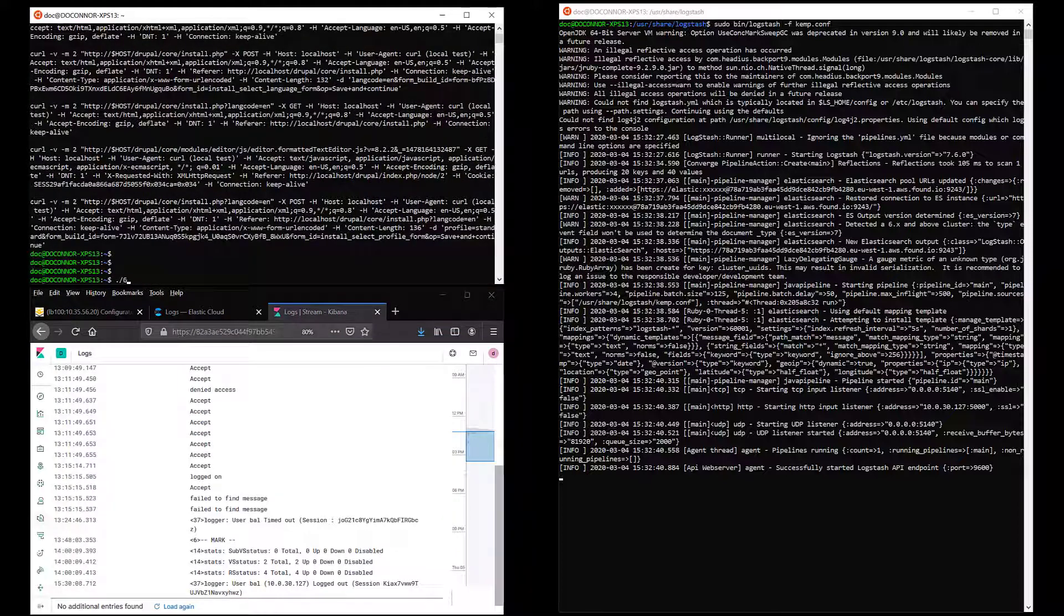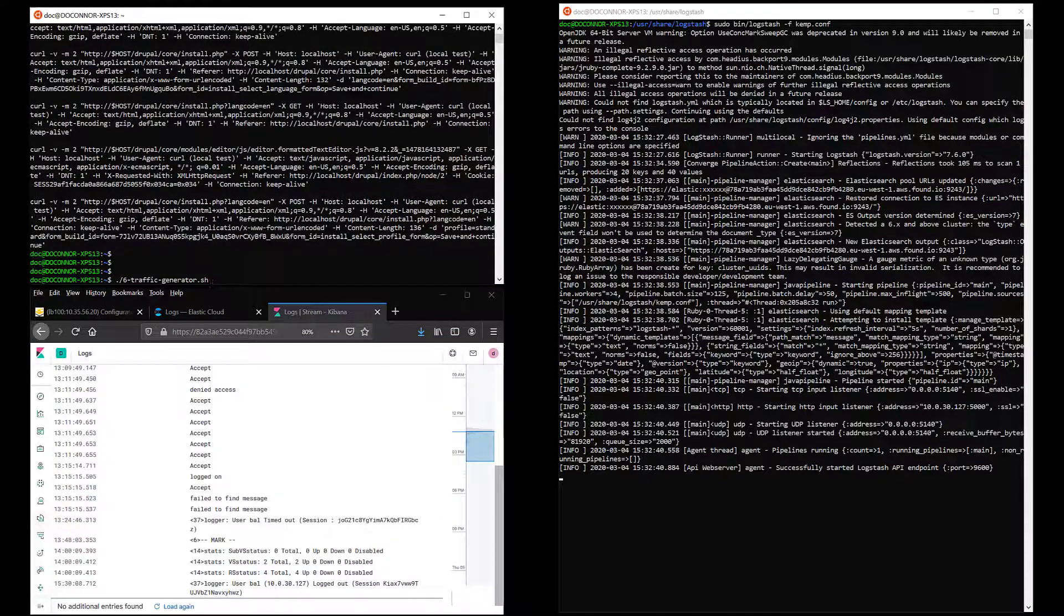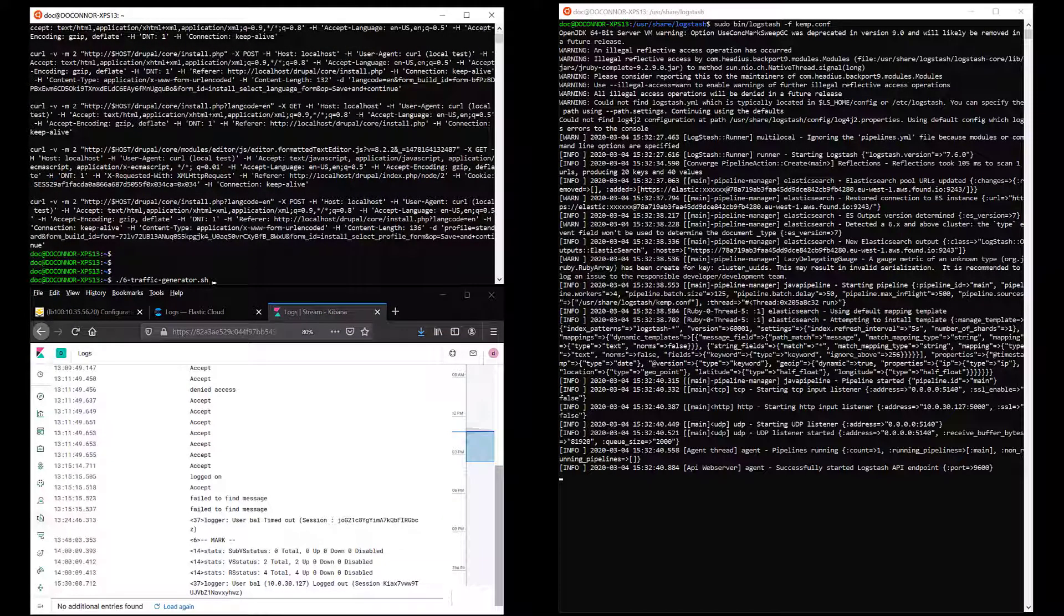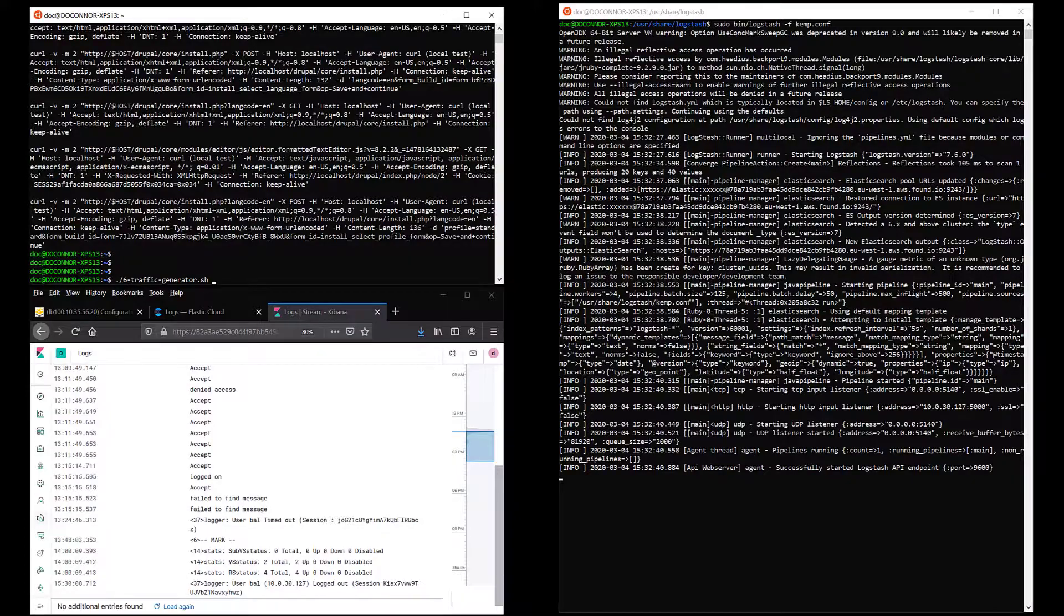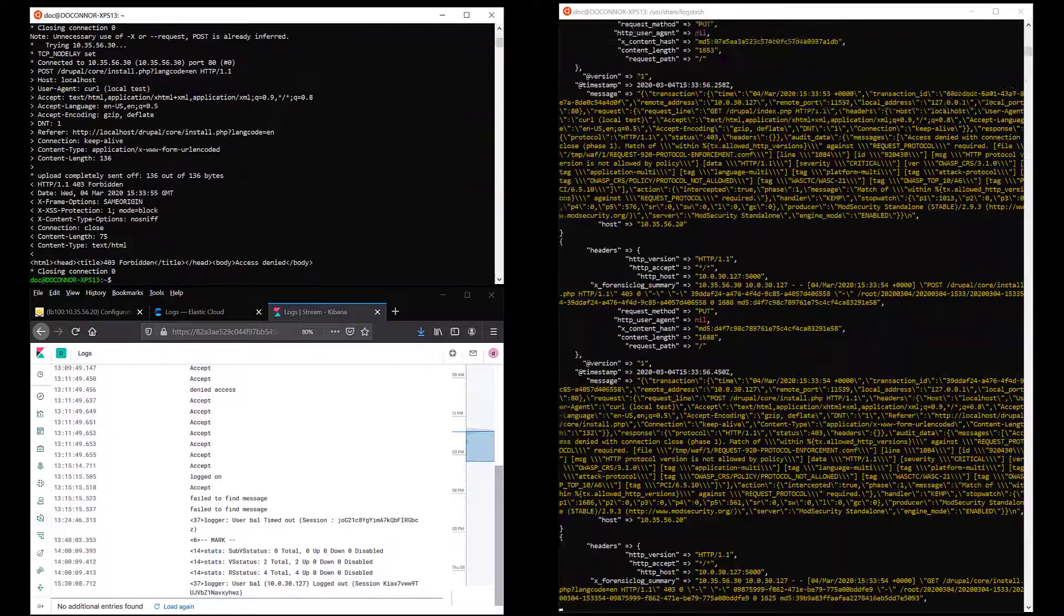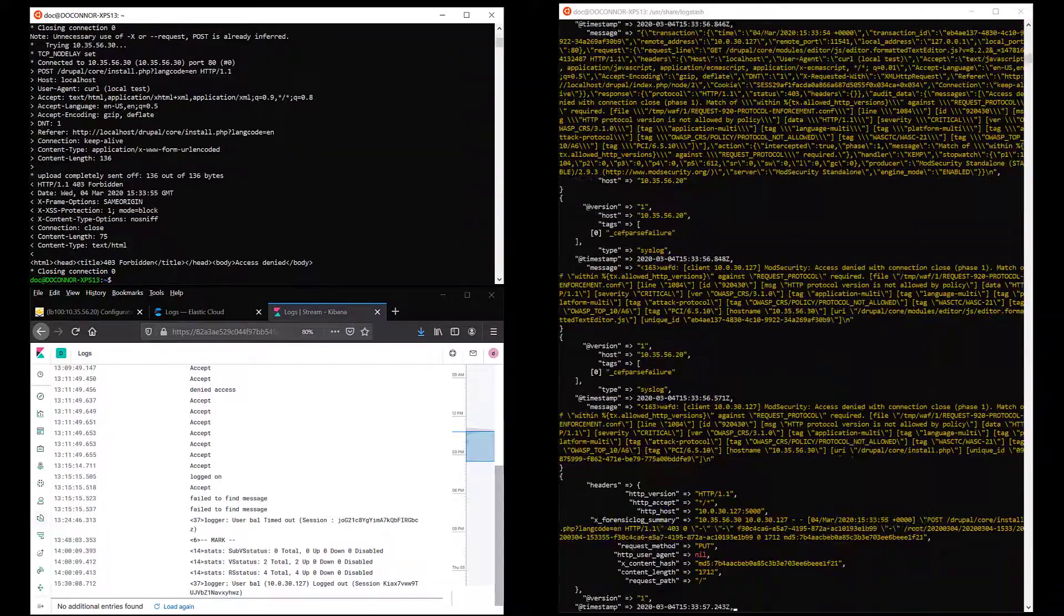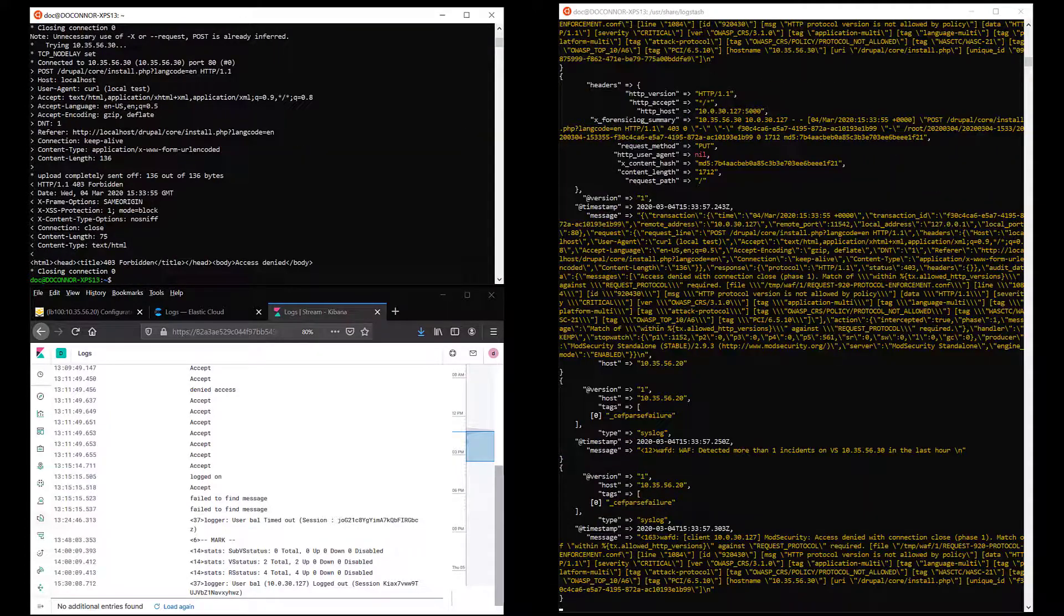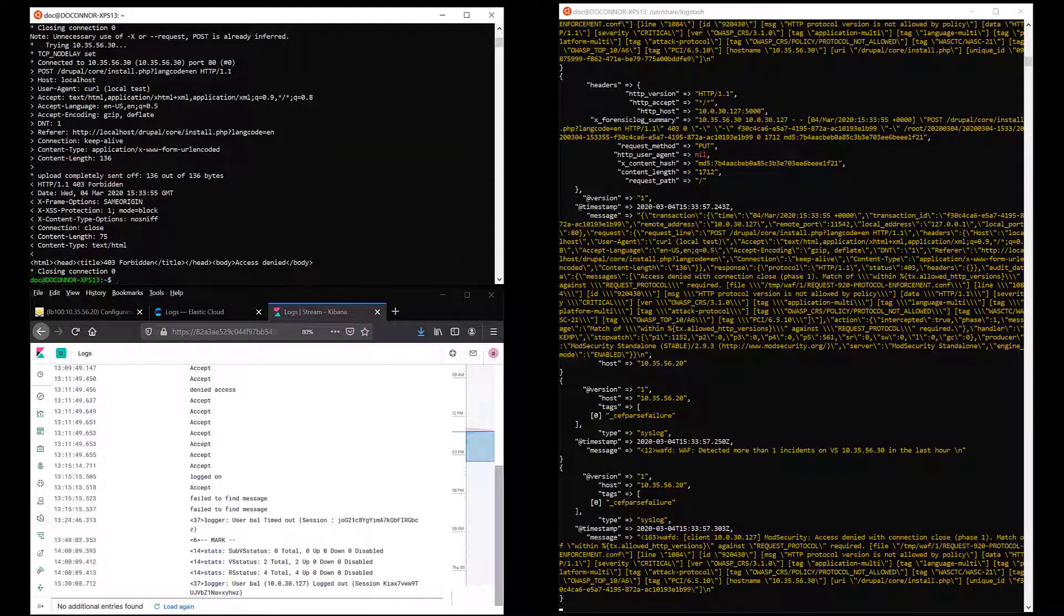I run the script with six attack vectors and we can see the logs being generated on Logstash in response. I refresh the Kibana log viewer and can see the corresponding logs appear.